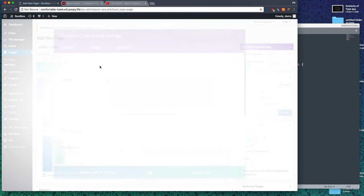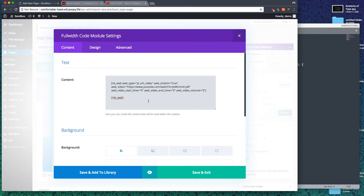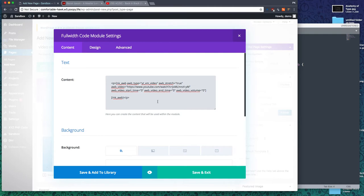Now, shortcodes do not automatically work inside a code module. If we add a p tag around it, a paragraph tag, then it will work. I guess Divi allows shortcodes when it's part of a paragraph. That's because it's detected as content. That's how we make this work.